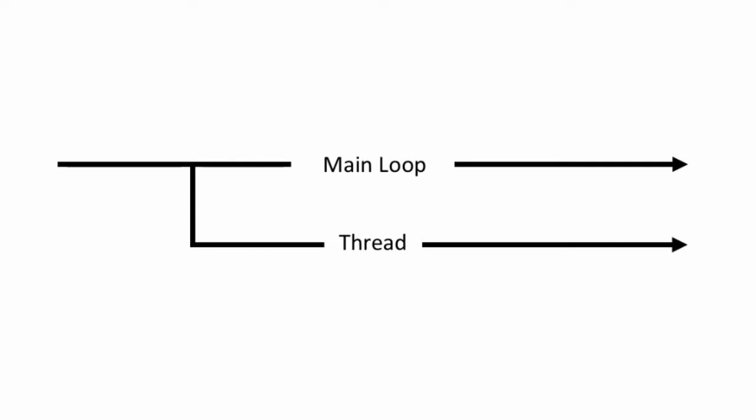Our first step is to define what threading is. In high-level languages a thread is essentially a separate program loop which executes simultaneously alongside your main program loop. In basic terms it allows our programs to multitask.